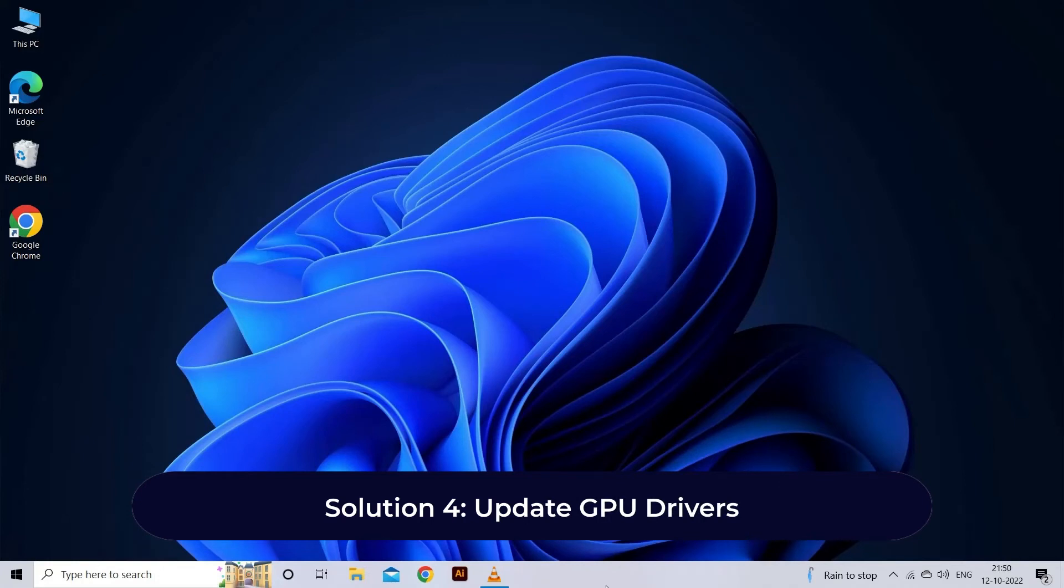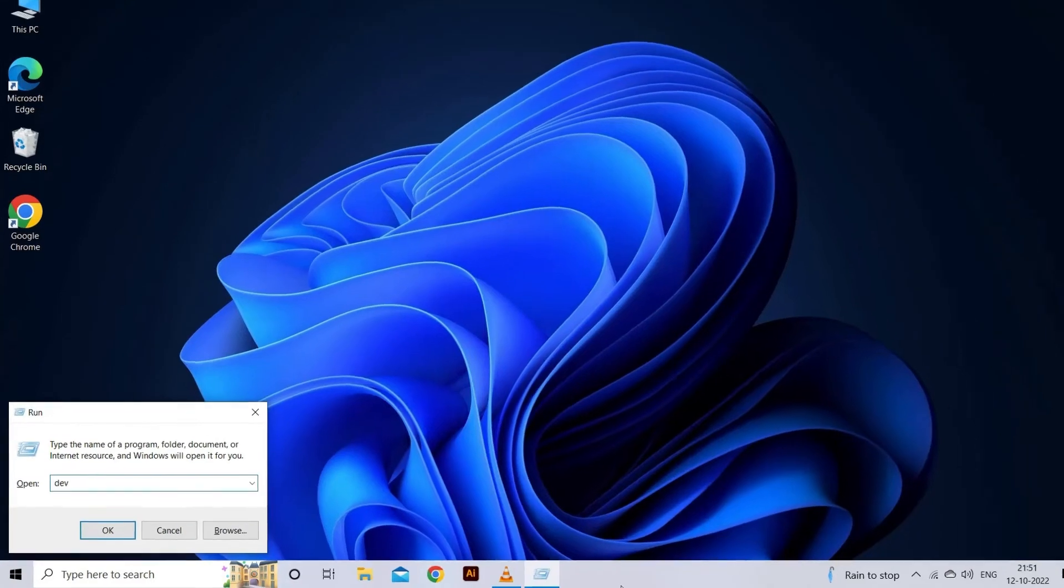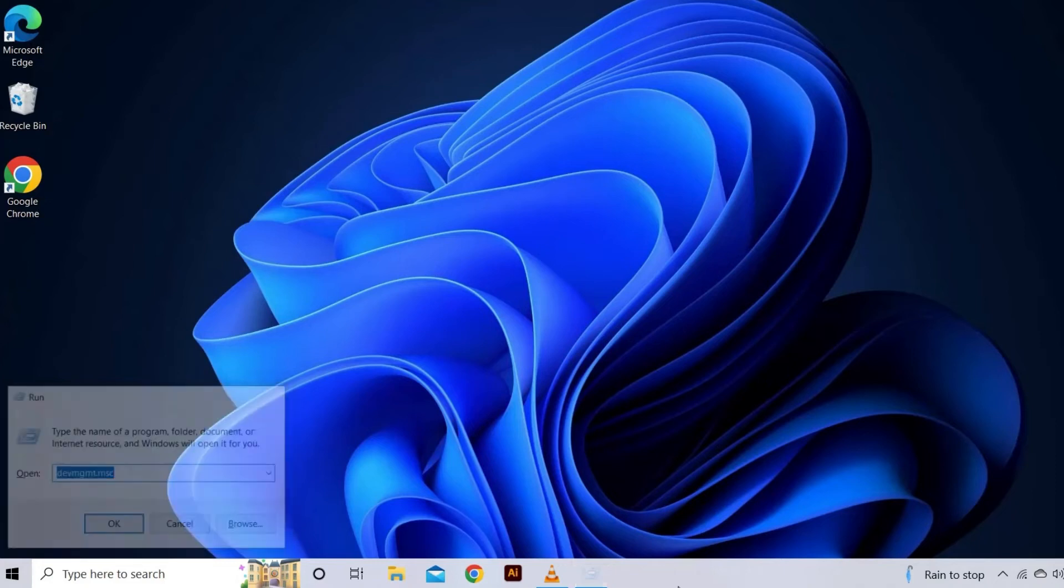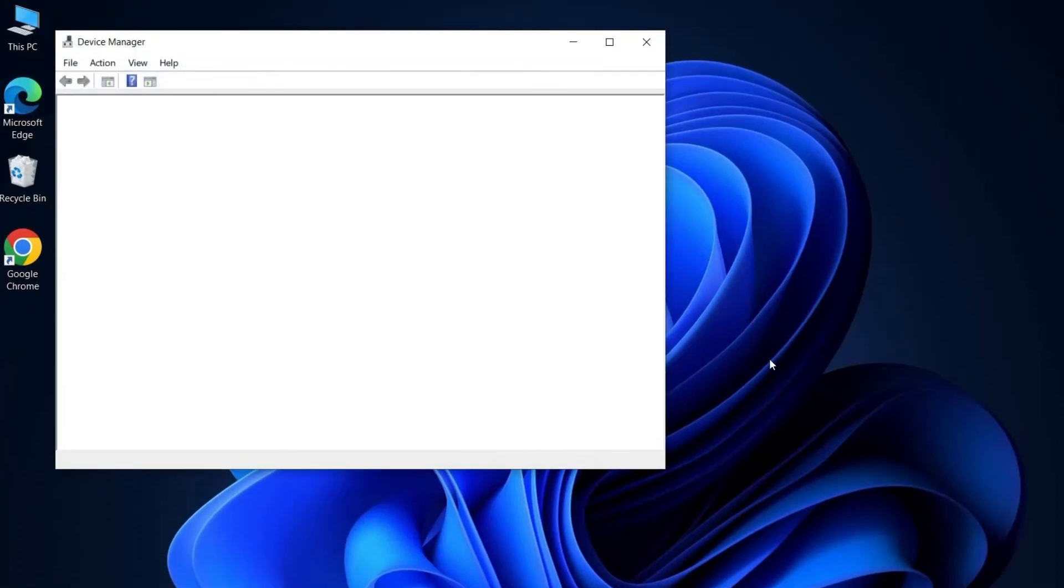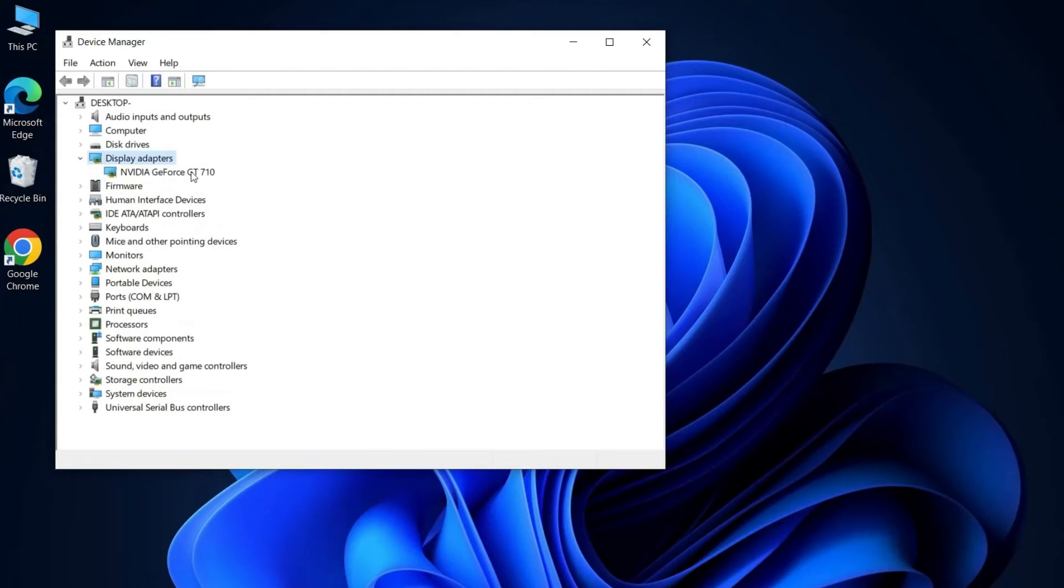Solution five: Update GPU drivers. Another solution to resolve the VLC not working in Windows 11 problem is by updating your GPU drivers to the latest available version. Simply follow the steps: open Run menu by pressing Win plus R keys altogether. Next, on the Run dialog box, type devmgmt.msc and hit Enter. Now on the Device Manager, expand the Display Adapters section by double-clicking on it and select the graphics driver from the list.